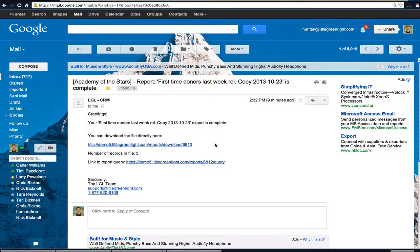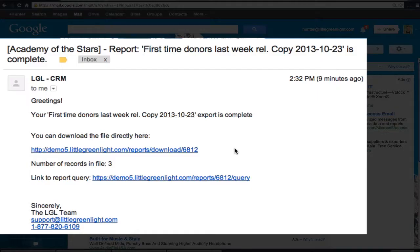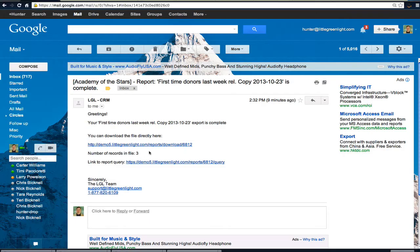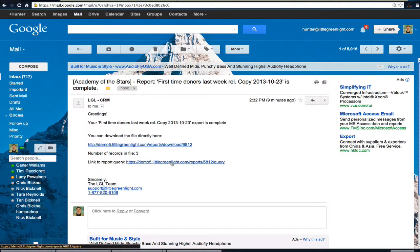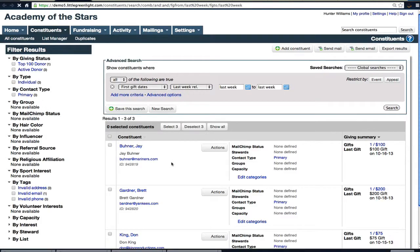In my email box, I received this notice from Little Green Light that my report is ready. Conveniently, it tells me how many records are in the report, so in this case I know that there are some new donors to report on. Now I could download the report itself, but instead I'm going to go straight to the query. I will click through to the query and it brings me into Little Green Light and shows the results of that query.